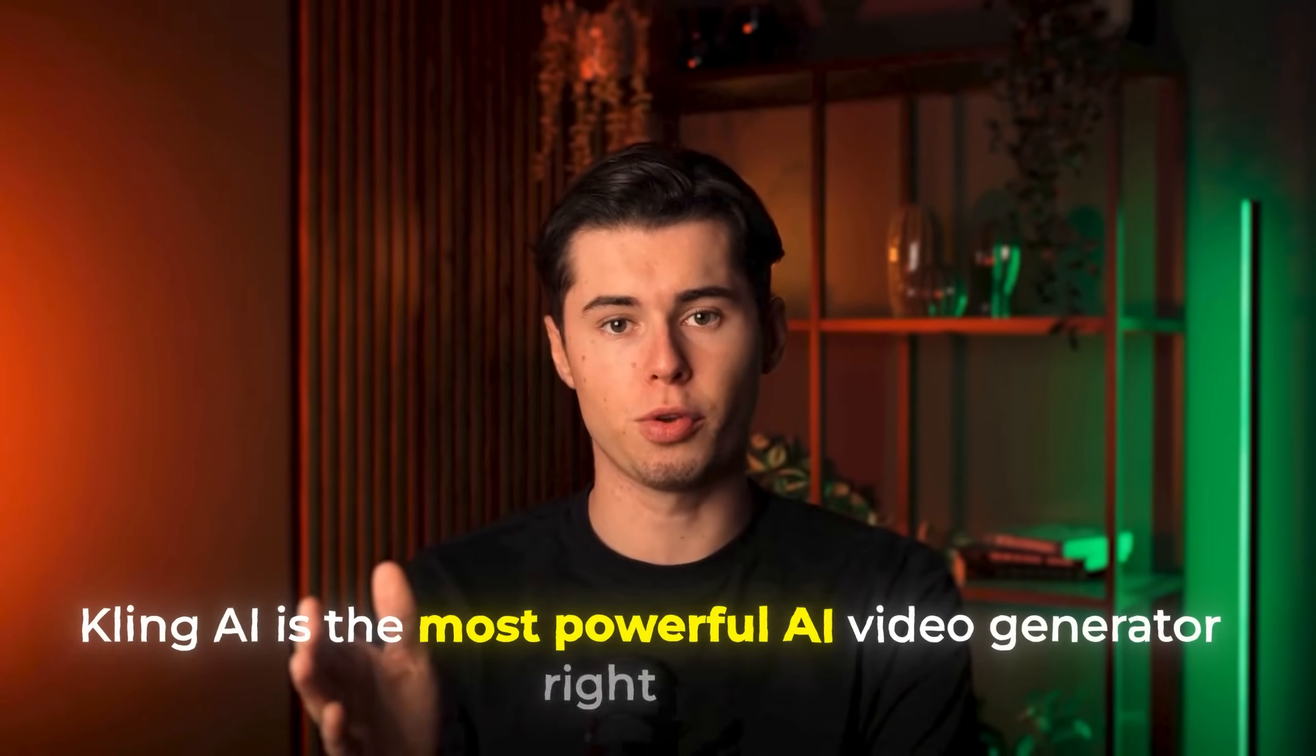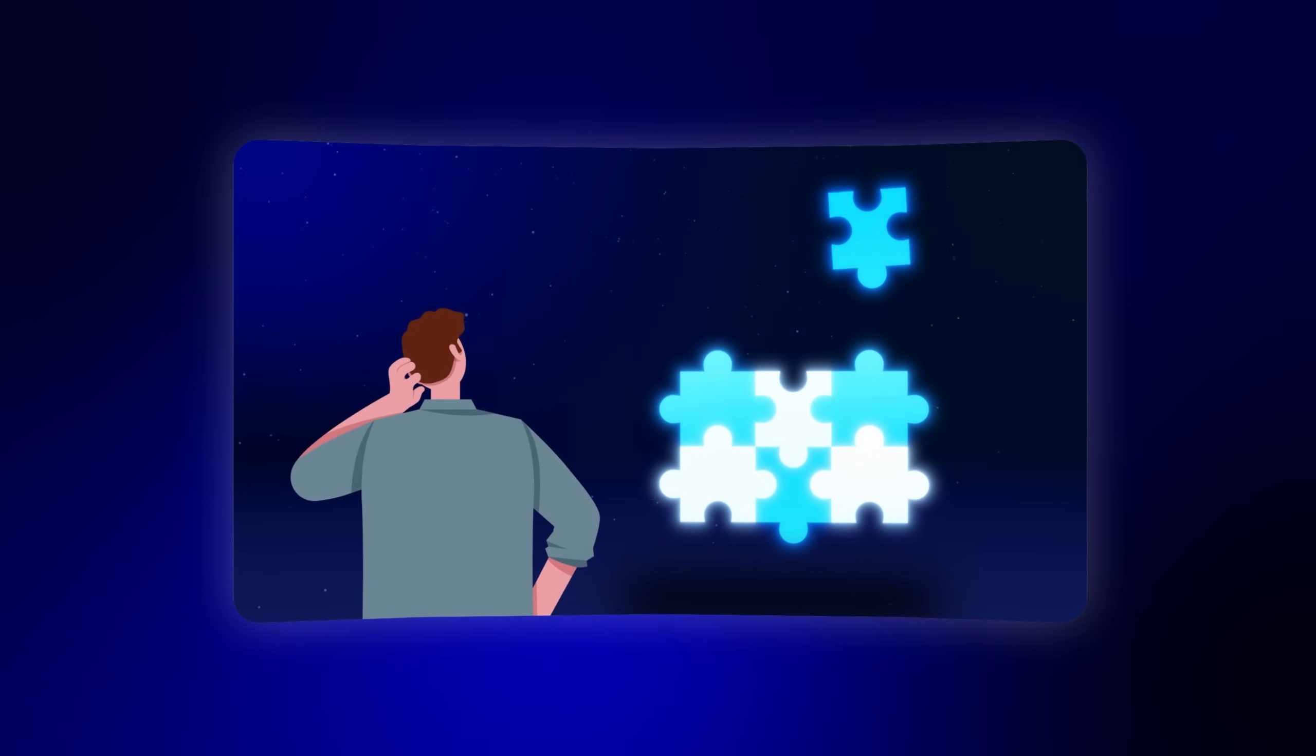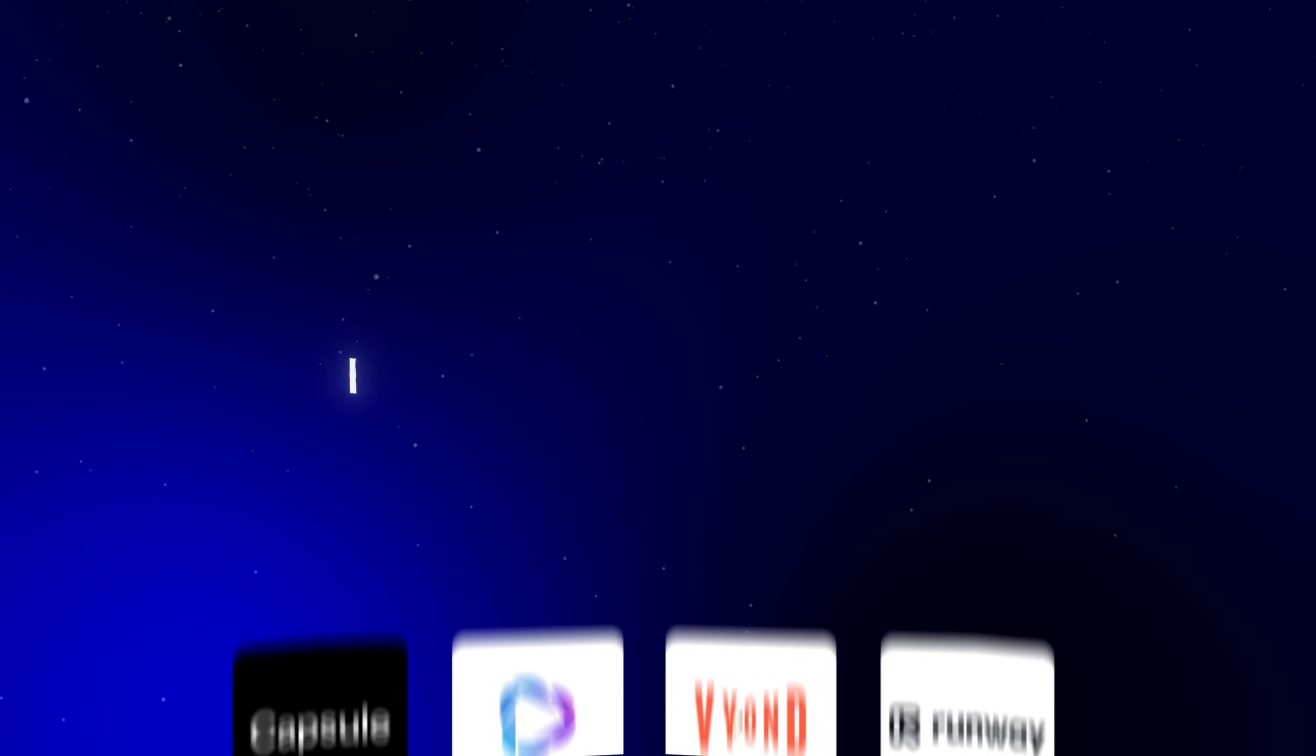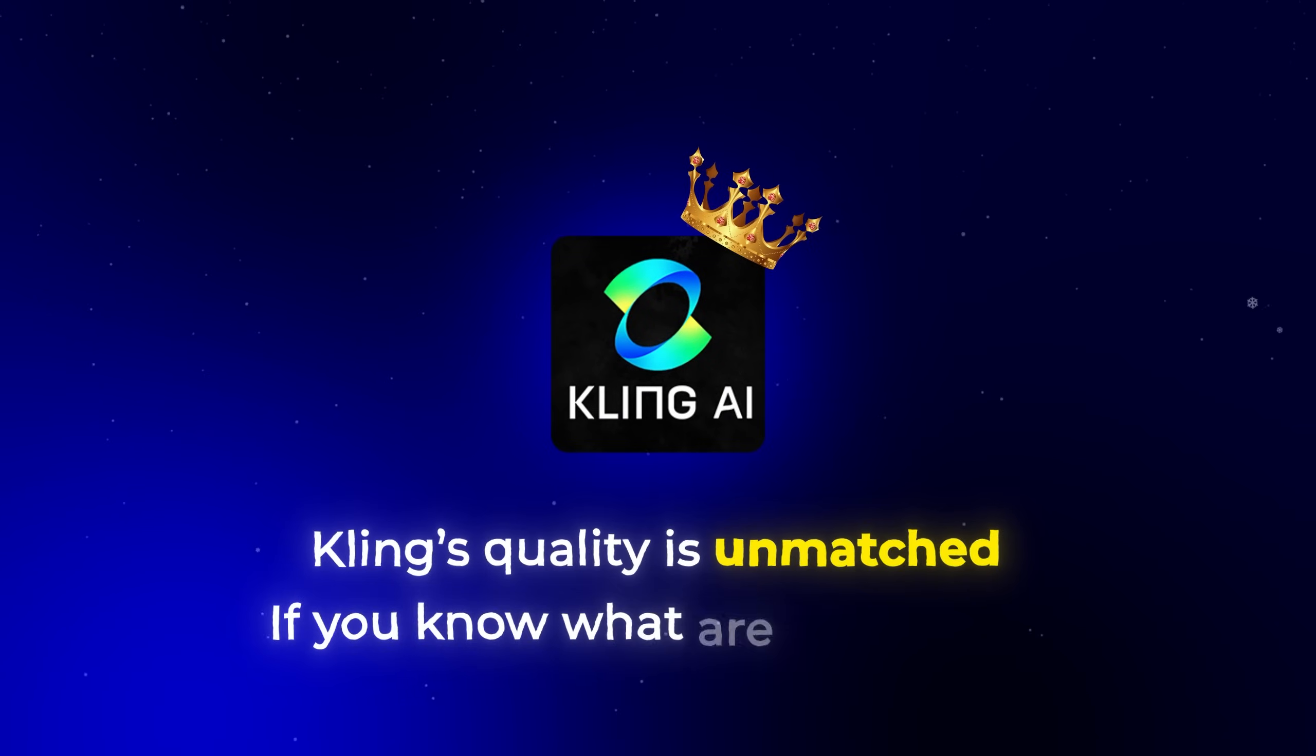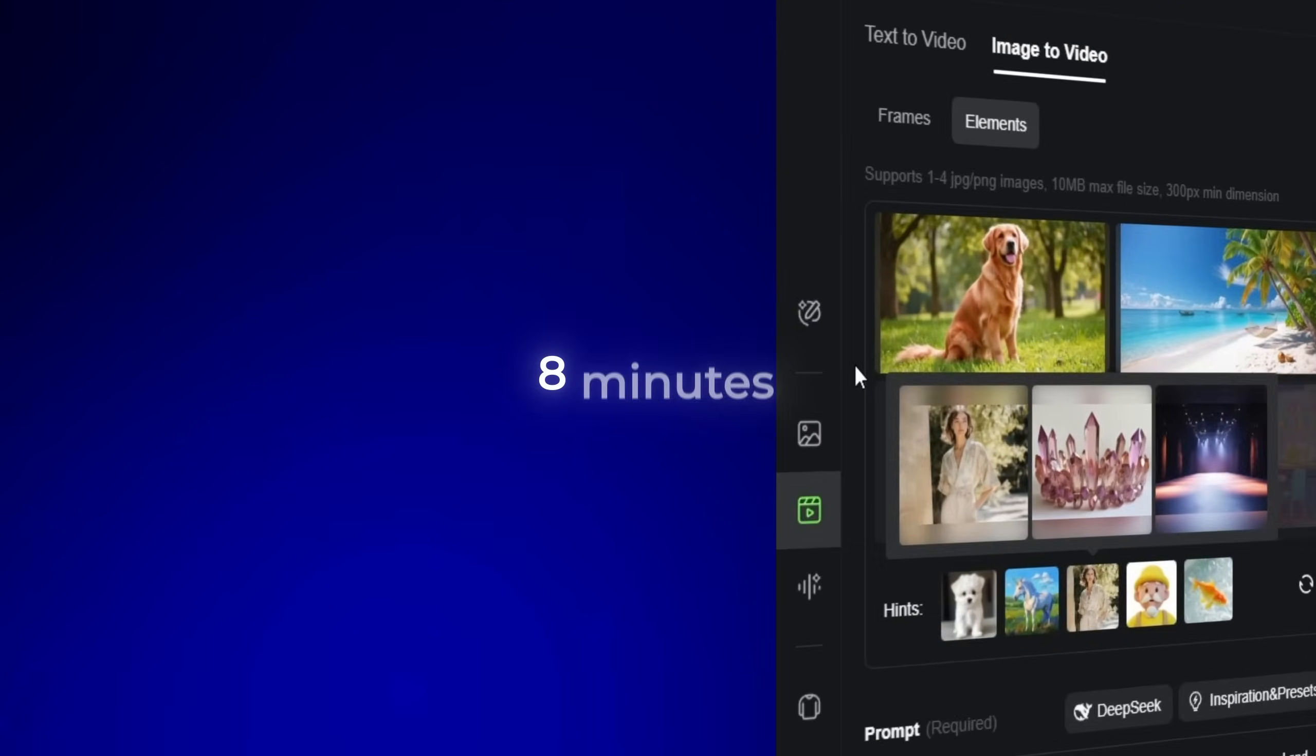Kling AI is the most powerful AI video generator right now, but most people have no idea how to use it properly. After testing dozens of AI video tools over the past 6 months, I can confidently say that Kling's quality is unmatched if you know what you're doing. In this complete guide, I'll show you exactly how to master Kling AI in just 8 minutes.